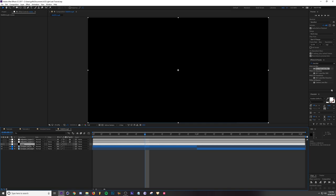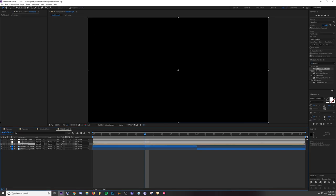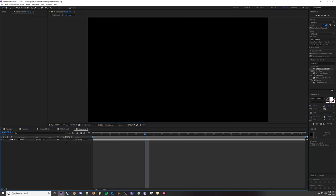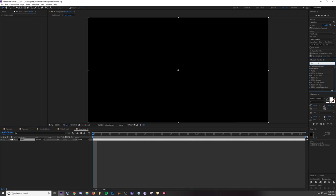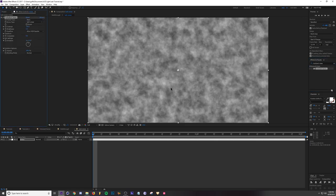Then I'm going to hit Ctrl Shift C to make a pre-comp. Move all attributes into the new composition and I'm just going to call it Turb Noise for Turbulent Noise. Let's go into that comp. Now let's go ahead and add Turbulent Noise.